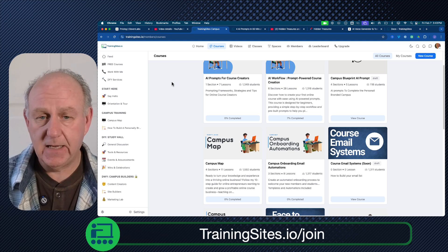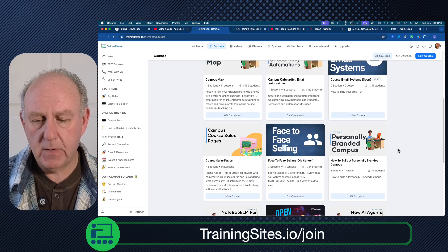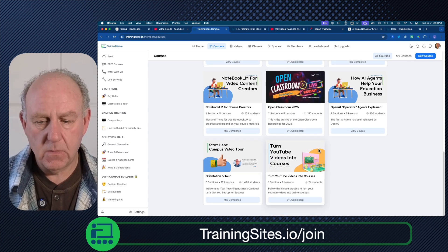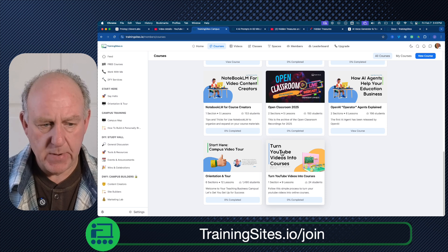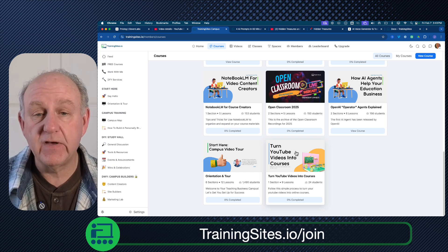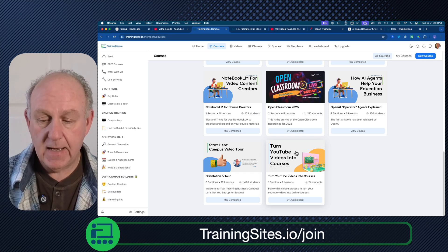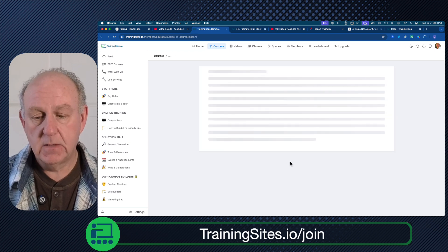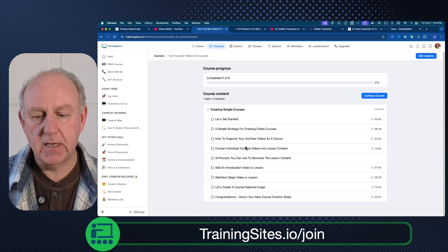And this is exactly what Tope did. She said, you know what, I want to create a course quickly — what do I do? And she went and she looked at the bottom of the screen where it says 'turn YouTube videos into courses.' This has got nine lessons in it, and she went and opened it up and said, let's take a look and see how I can do this.